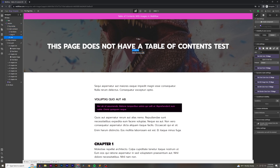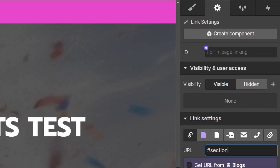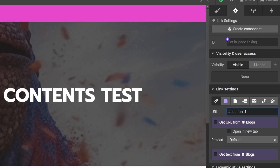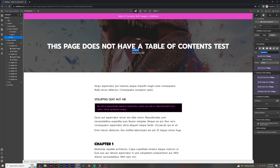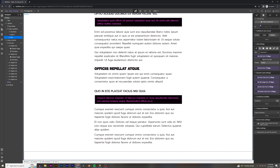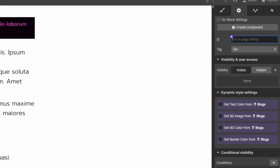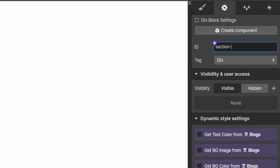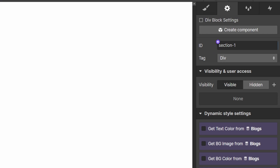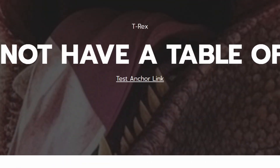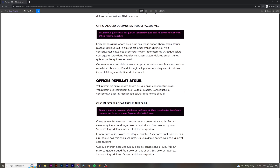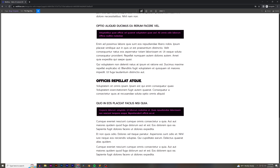Let's look at how in-page anchor linking works. I have this test anchor link. I'm going to add a link with a pound sign and then 'section-one'. That is now linking to the div with the ID of 'section-one'. I actually have to create a div with this ID, so I'm going to create that div block down here.